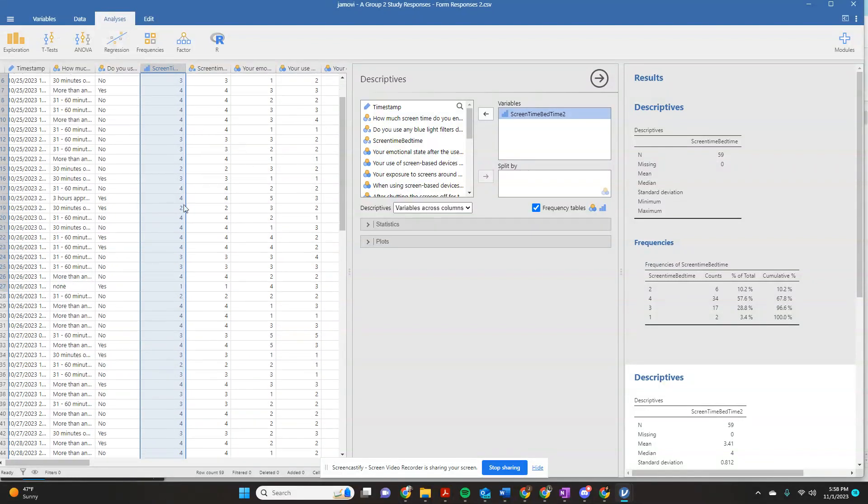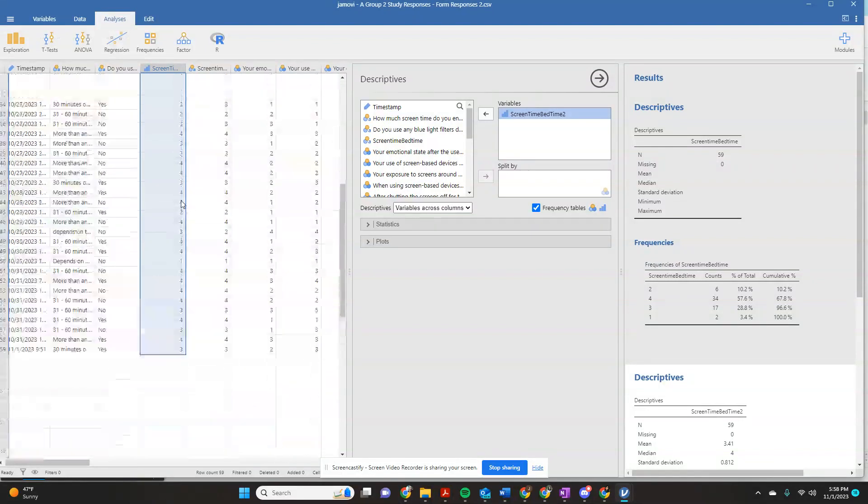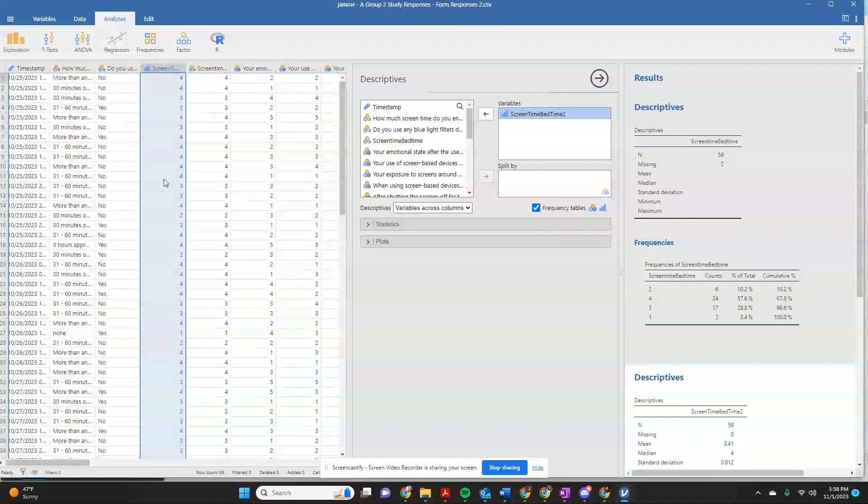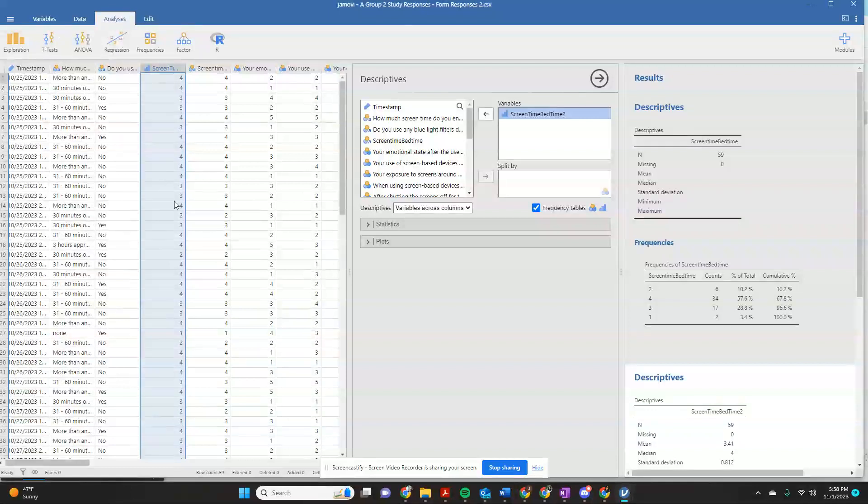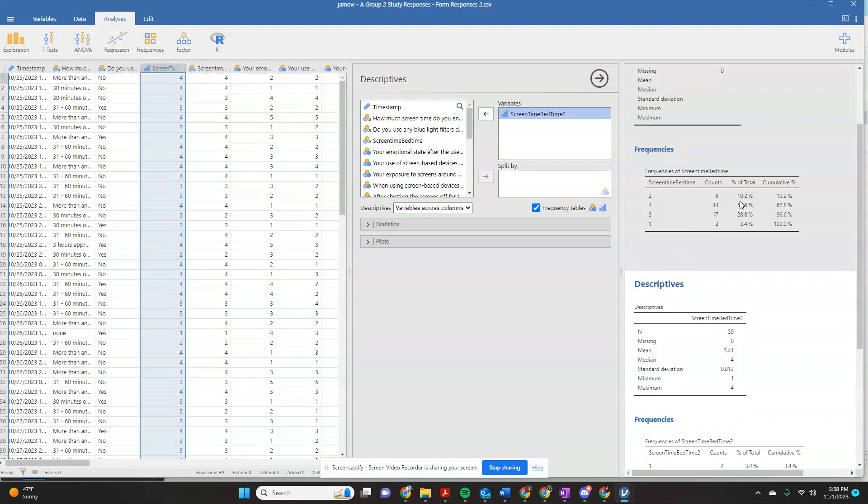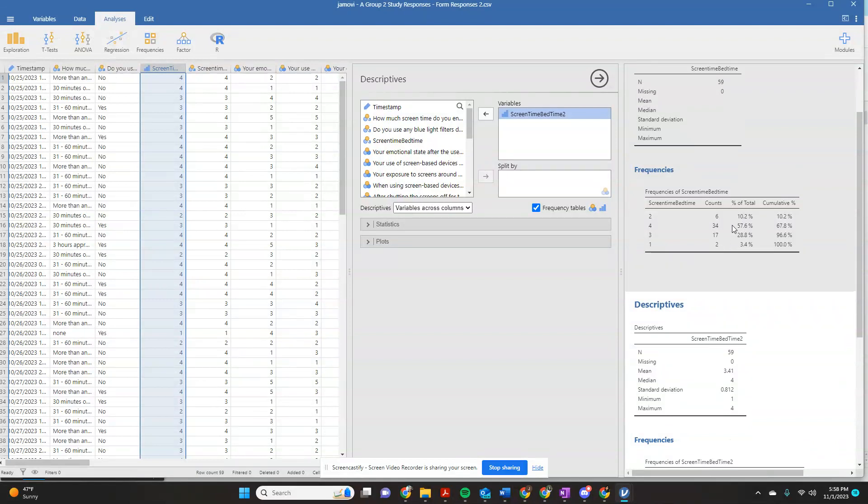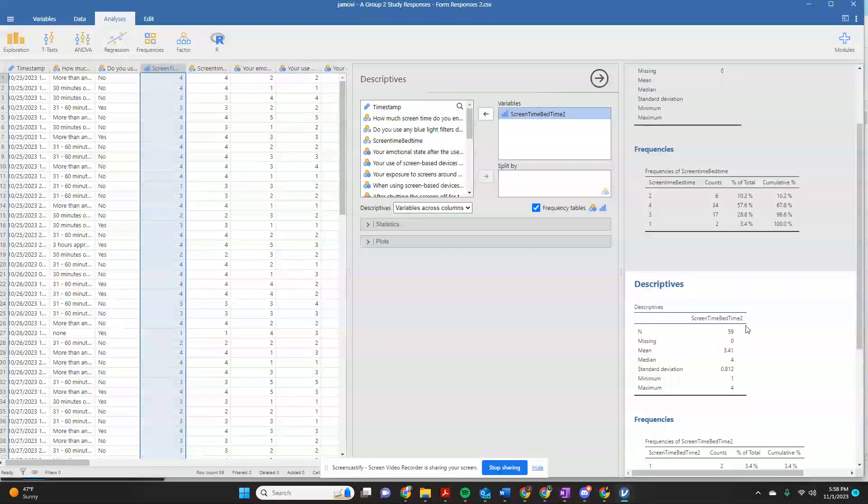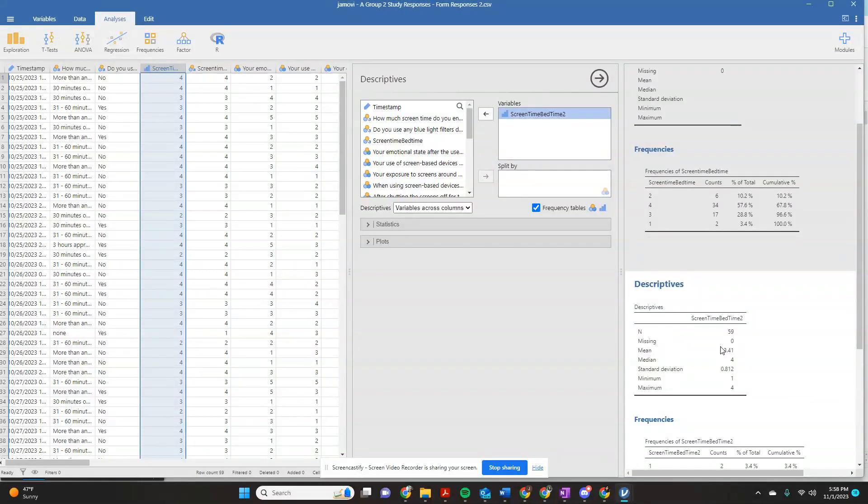But for items that are more of a Likert scale, so the strongly agree to strongly disagree, this is going to be able to give you some good information with what was your average score on there.